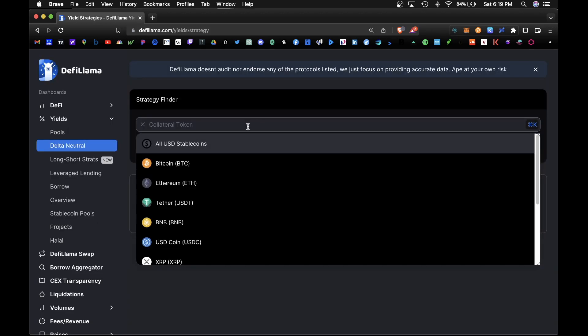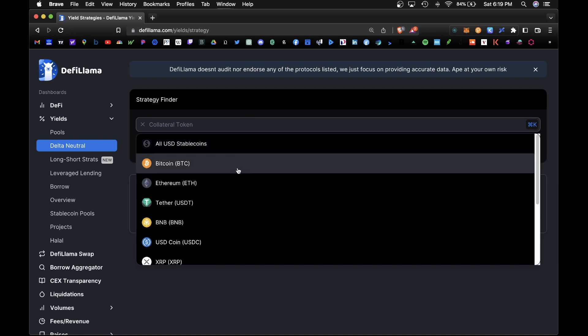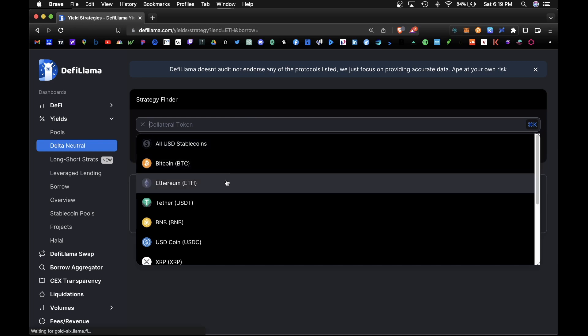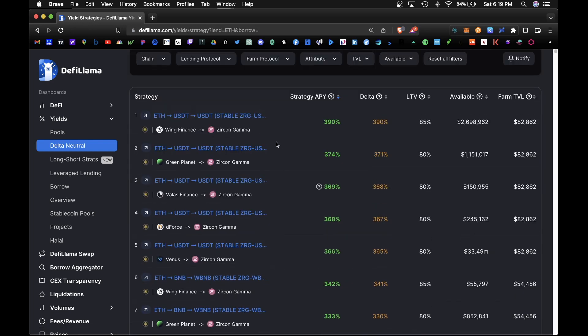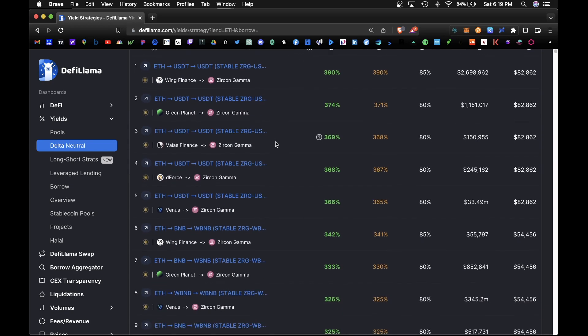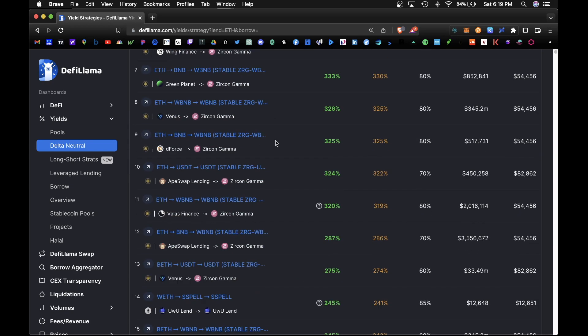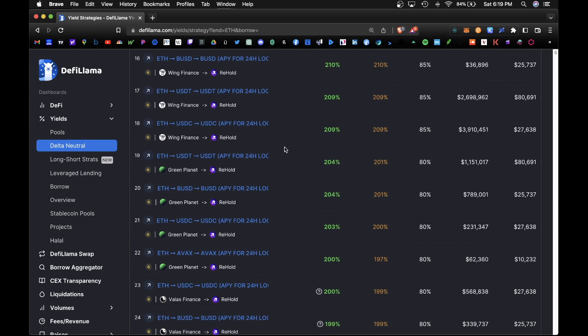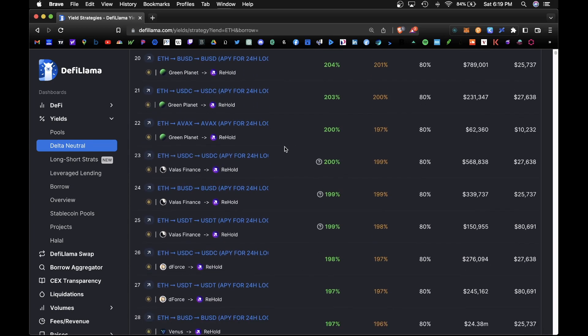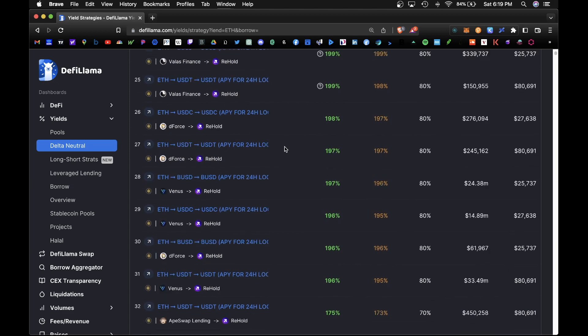So you would pick which collateral token you would like to use, for example Ethereum, and you'd sort by strategy APY. So definitely a lot of degen plays here, so do your own research before investing in some of these pools.